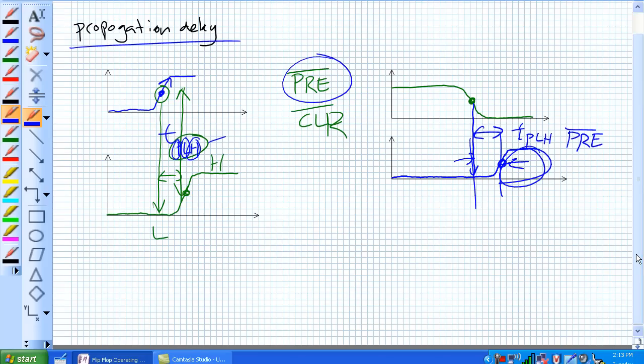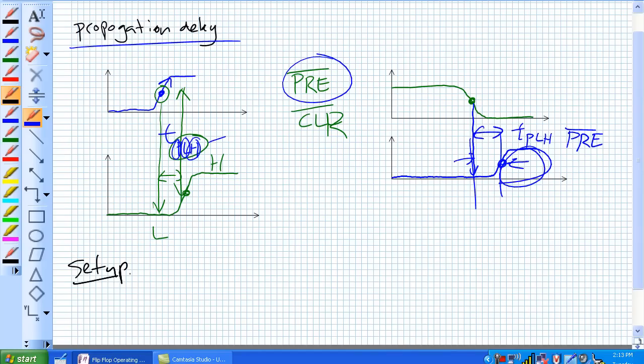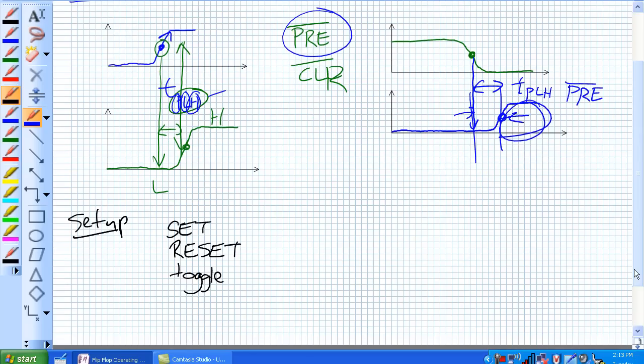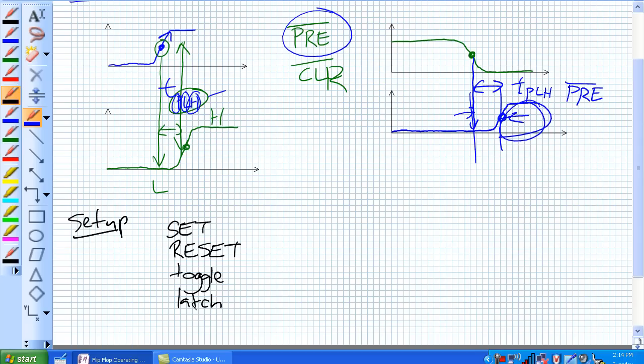There's also another thing in a flip-flop operating characteristics that you'll get in a data sheet, and that's our setup time. It's basically the minimum time needed for a mode. Remember, our modes are our set mode, our reset mode, our toggle mode, and finally our latch, or just stay there mode. The minimum time needed for those modes to be established prior to the arrival of a clock edge.